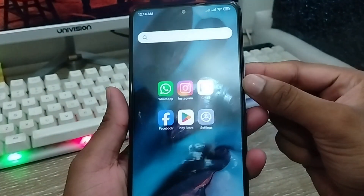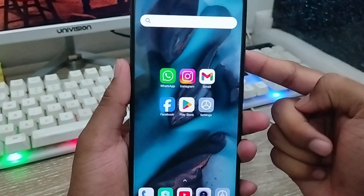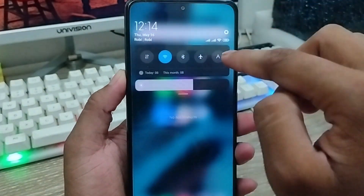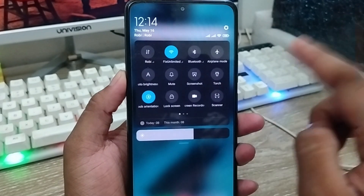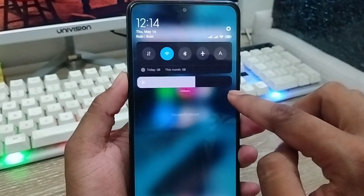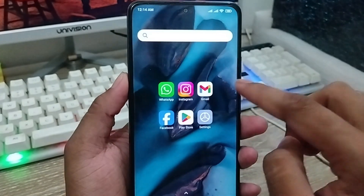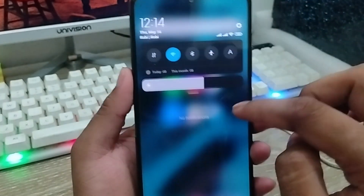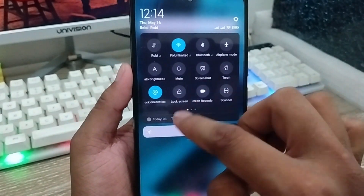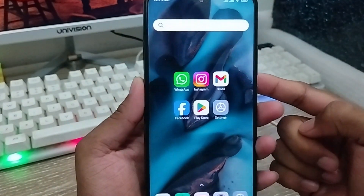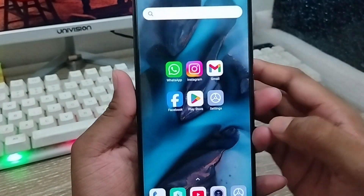Hey everyone, this is Jack and welcome to my YouTube channel. Today I'm going to show you how to change the notification panel or bar option from your settings. I'll show you the step-by-step process on how to change the notification panel without any third-party apps. Let's start with this video.